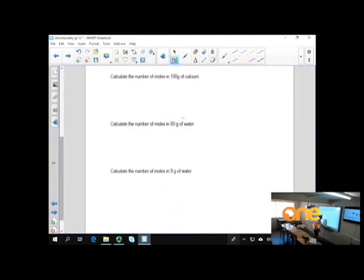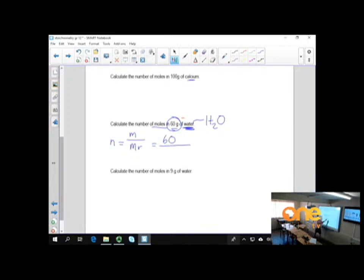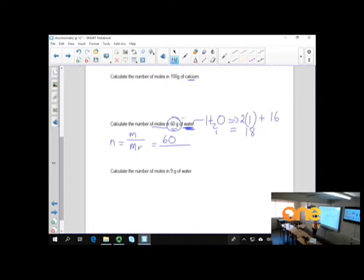This next one is slightly more complicated — we have a compound, not an element. Water is H₂O. Calculate the number of moles in 60 grams of water: the formula is number of moles equals mass over molecular mass. The mass is 60 grams. The molecular mass of water is hydrogen (1) times 2 plus oxygen (16), giving 18. So 60 divided by 18 equals 3.33 recurring moles.